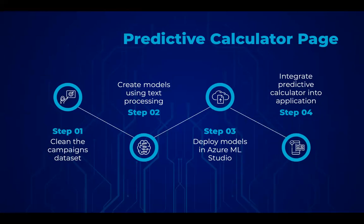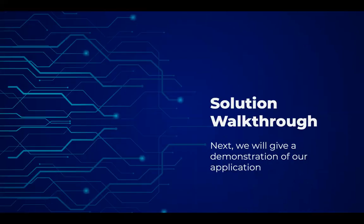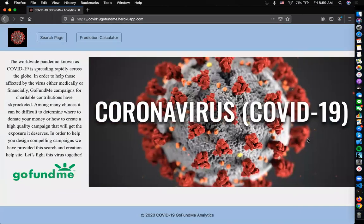By including this calculator into our application, campaign creators can enter their desired features and receive a score of how likely it is to be successful. We will now present a demonstration of our solution. This is our hosted web application on Heroku. Through further implementation of our solution, we will have a login page that will allow both analysts and campaign creators to provide authentication and certification before going to the search page and prediction calculators.